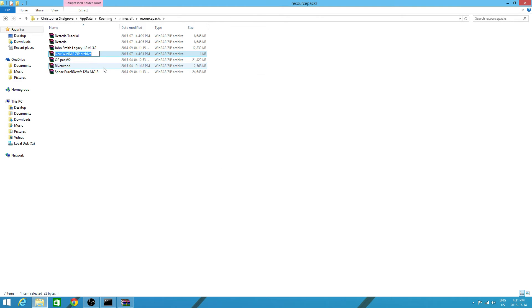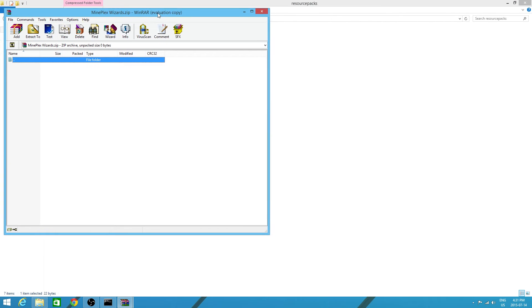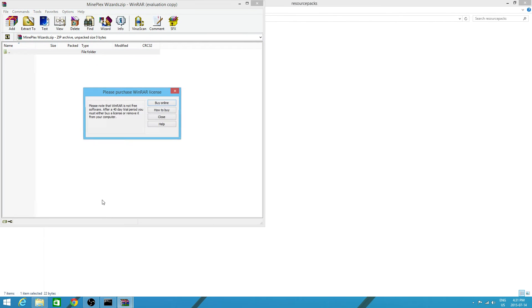Once you create that, you want to rename it whatever you want. I'm going to do mineplex wizards. Because that's where the texture pack comes from. You want to open it. Put it to one side of the screen.